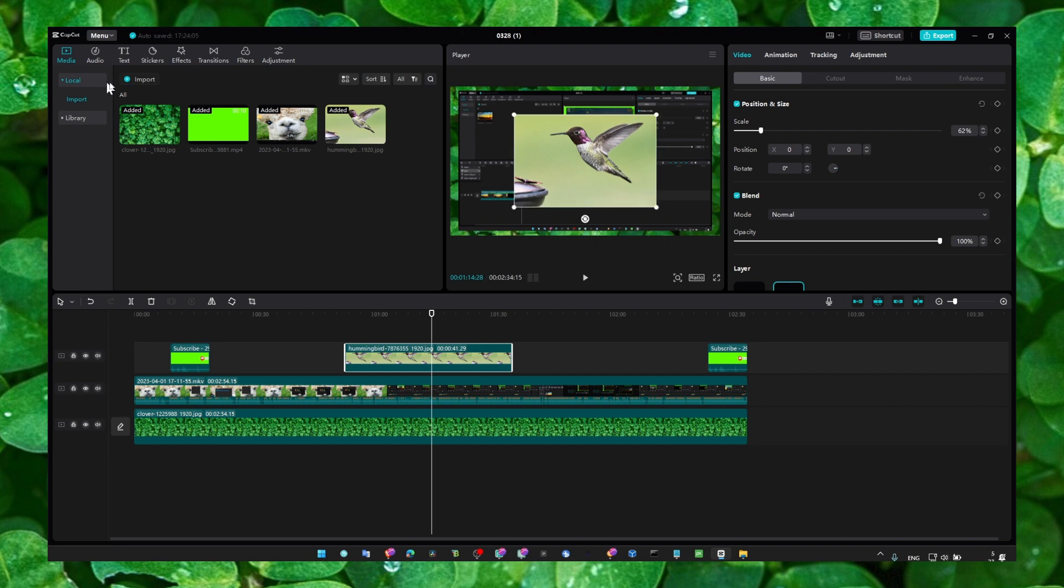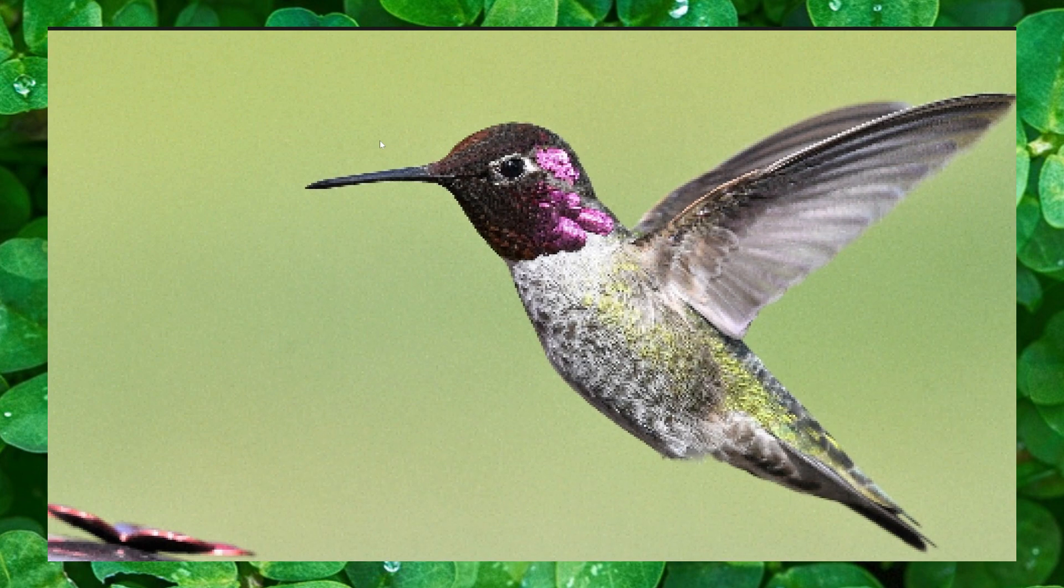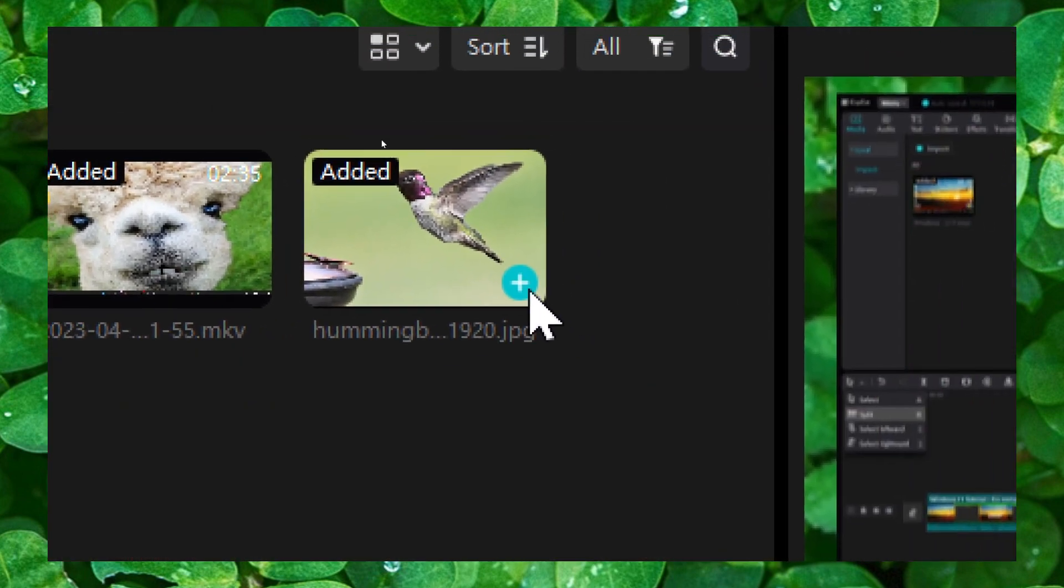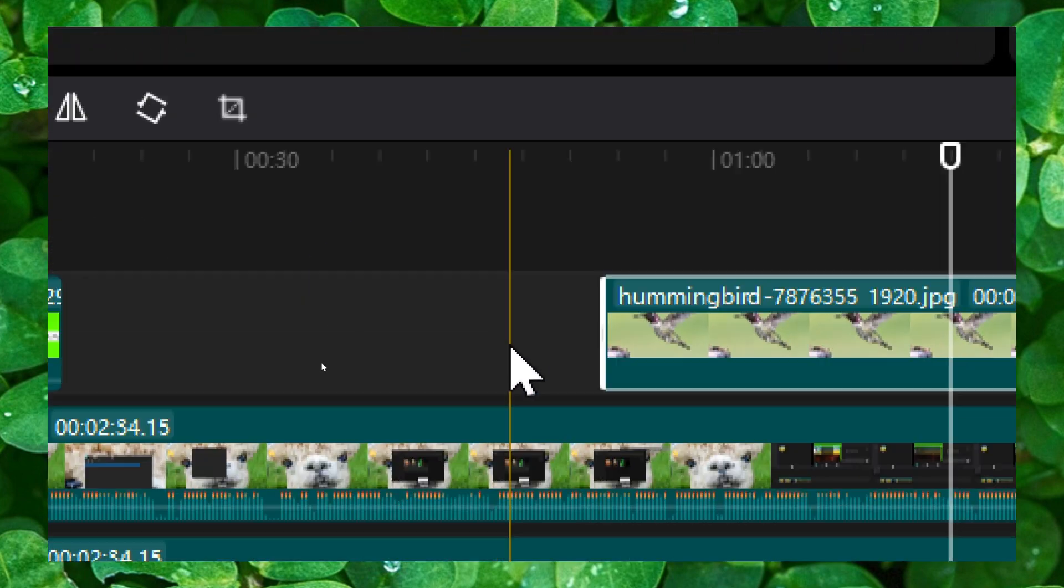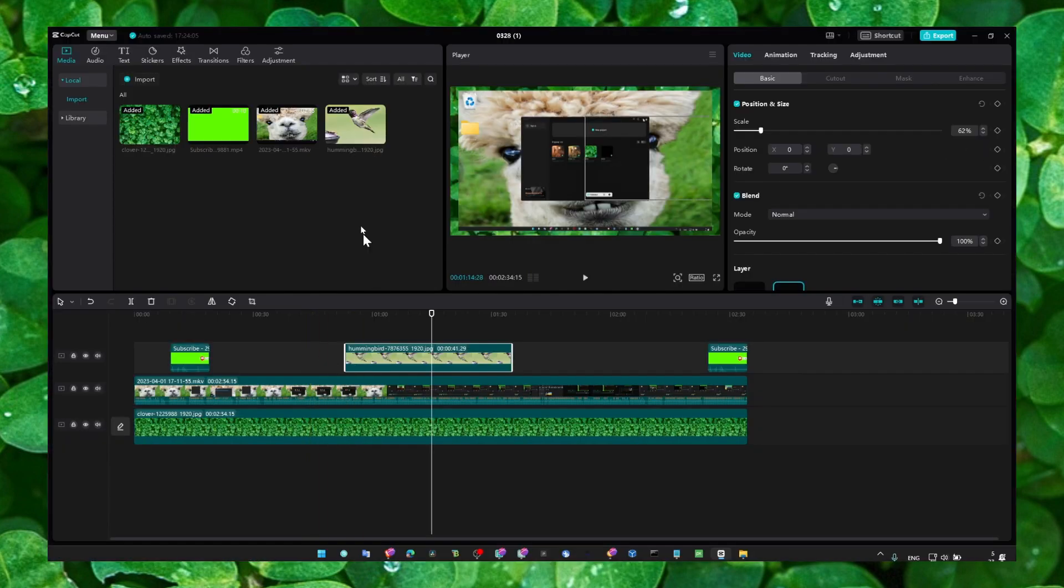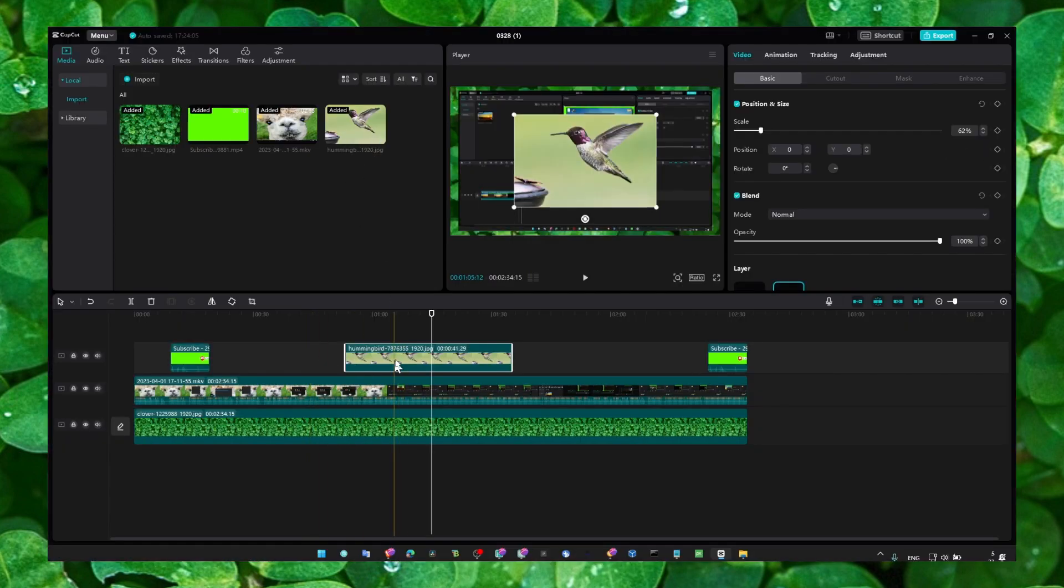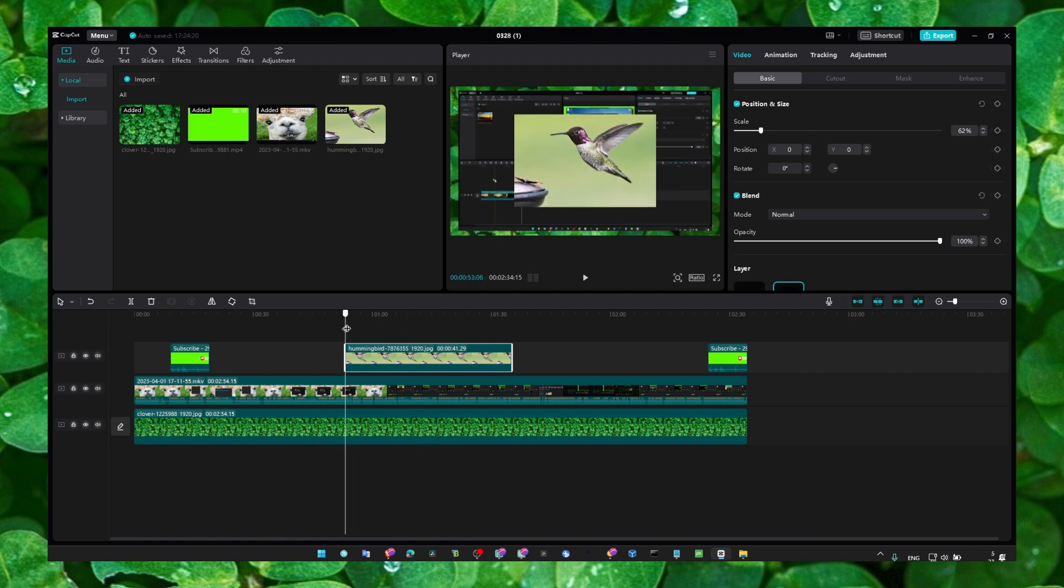Just make sure you import your image here in the timeline and then click on this plus button. You can click to add this image into your timeline, or you can also just grab it and drag it exactly where you want to see this image to appear.